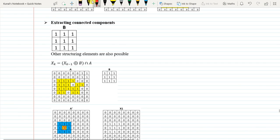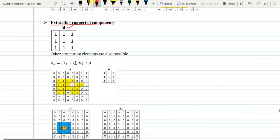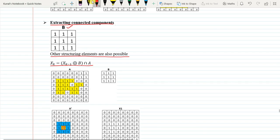Good morning everyone. We will look into extracting connected components again. We have already discussed that we have to use a structuring element B, which is an 8-connectivity structuring element. The formula is given as X_k equals X_{k-1} dilation of B, intersection with A. Other structuring elements are also possible, like a 4-connectivity structuring element.